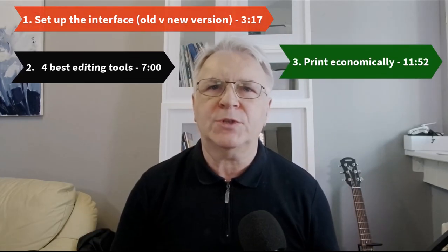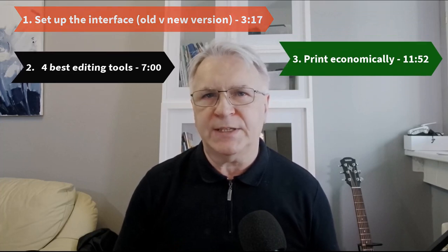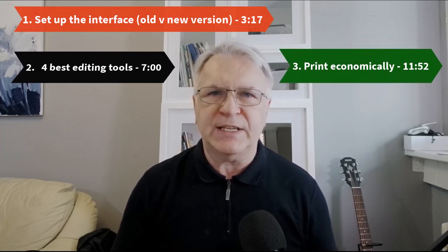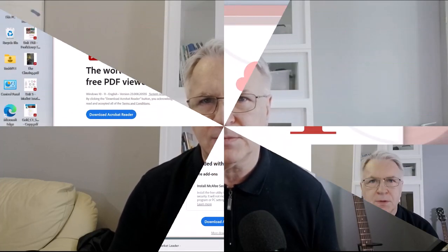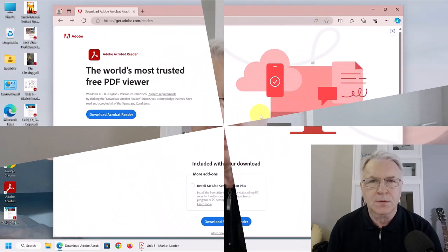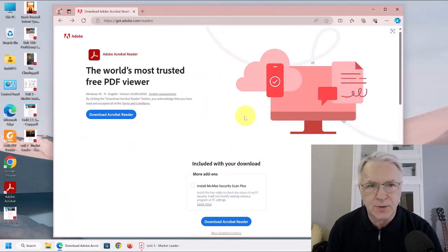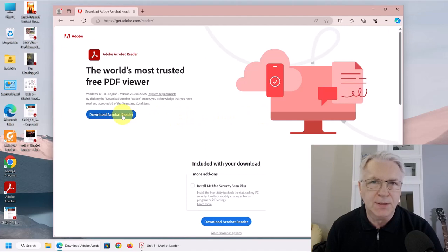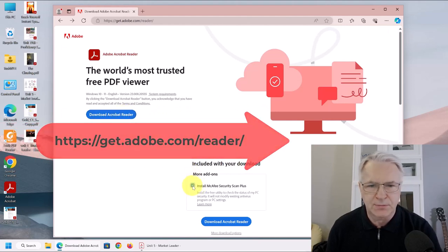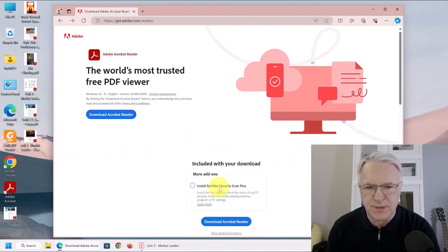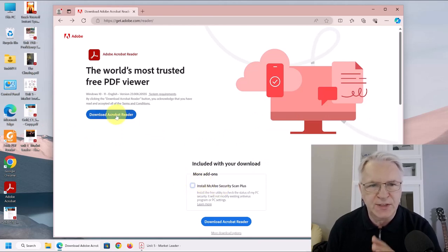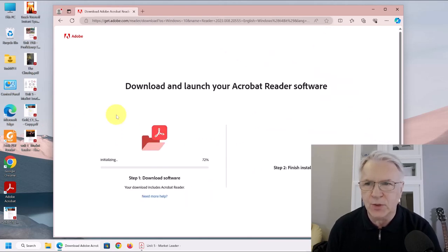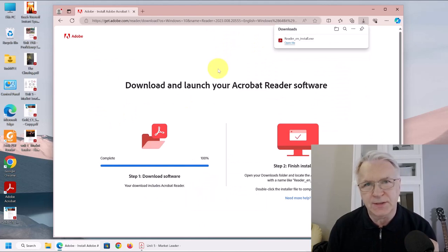Finally, I'm going to show you how to print effectively so that you don't waste ink on needless images and background colors. So the first thing we need to do is download the Acrobat Reader. And don't click on this Microsoft McAfee install. You don't need it. Just click on the free download. I will put the links in the description below.